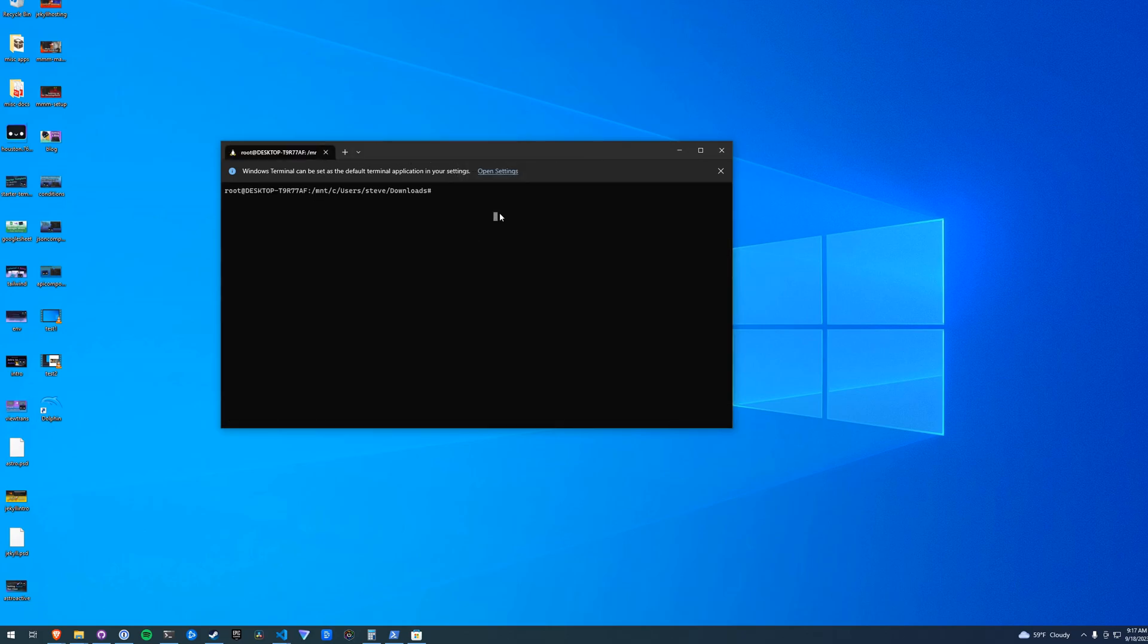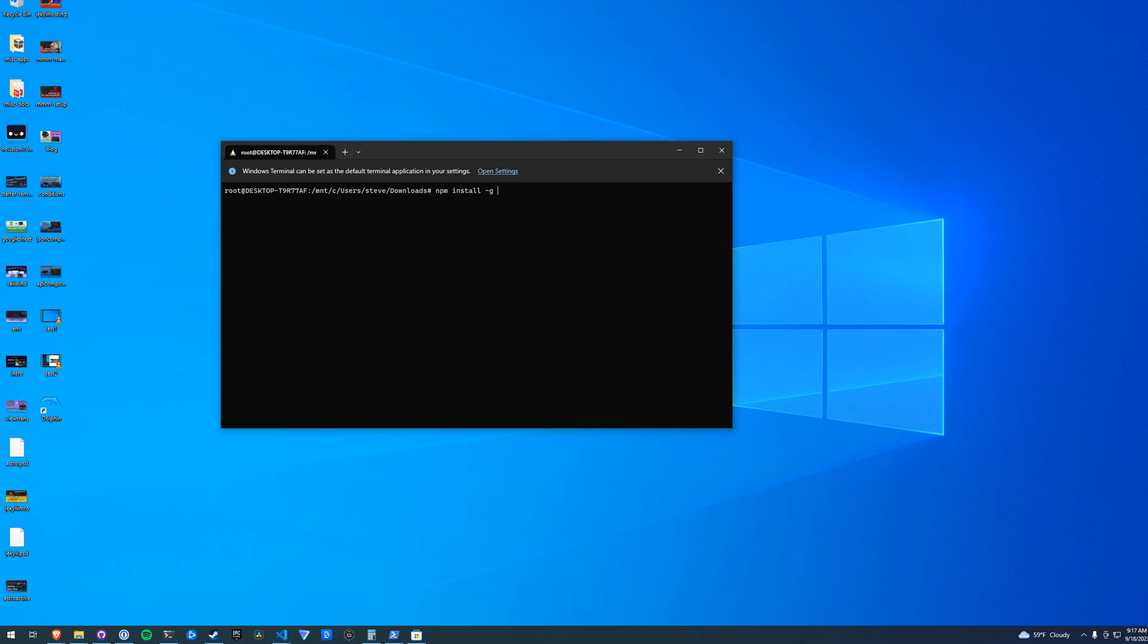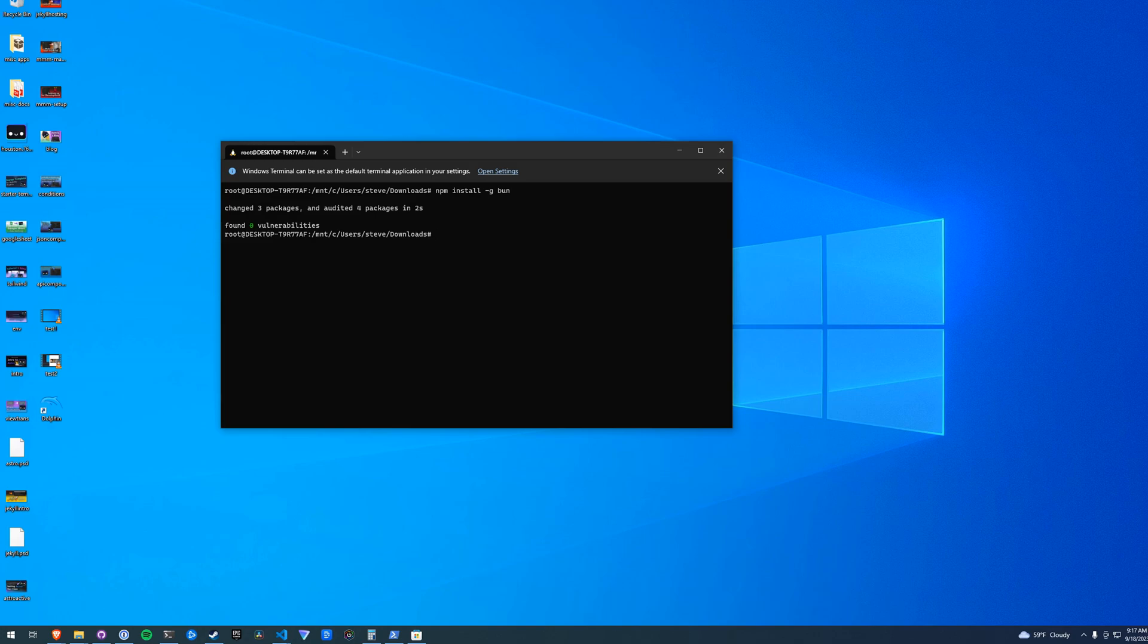From here we type npm install -g for a global flag bun, and it will install Bun. We can verify that it's installed with --version, and we have version 1.0.2. So this is how you install Bun on Windows.